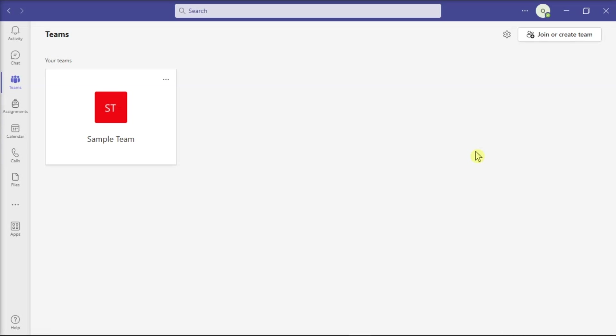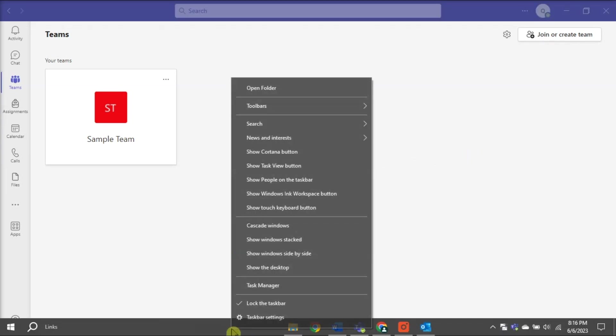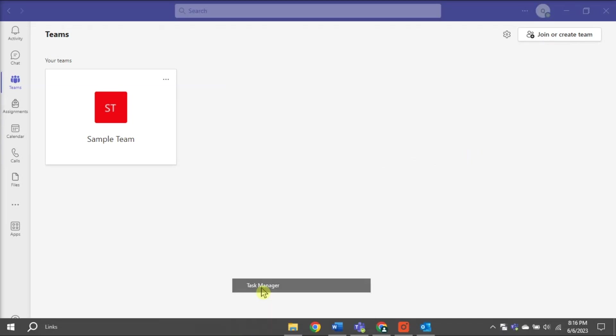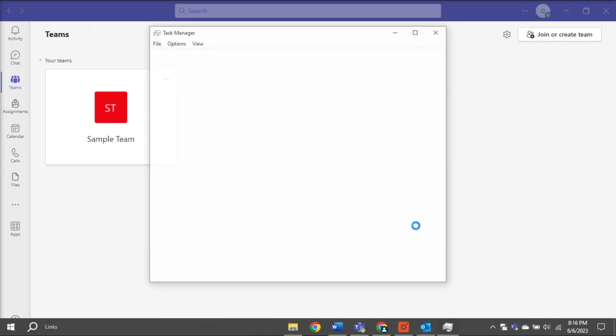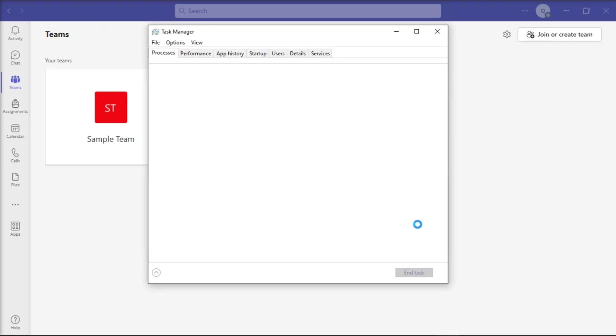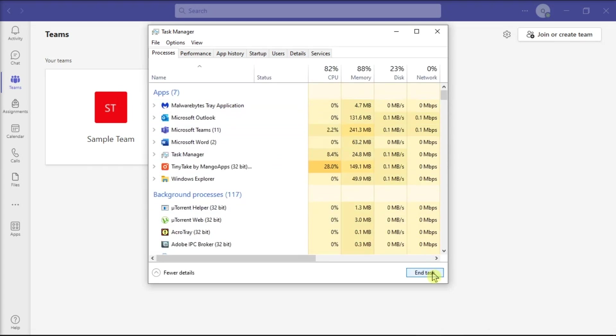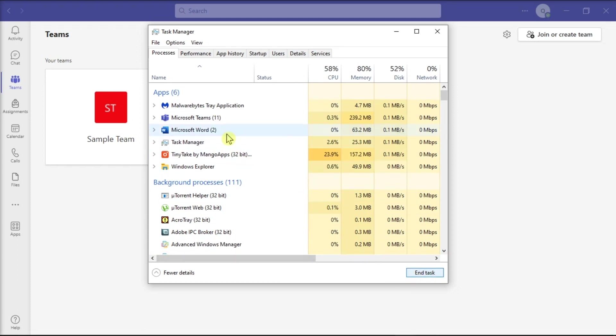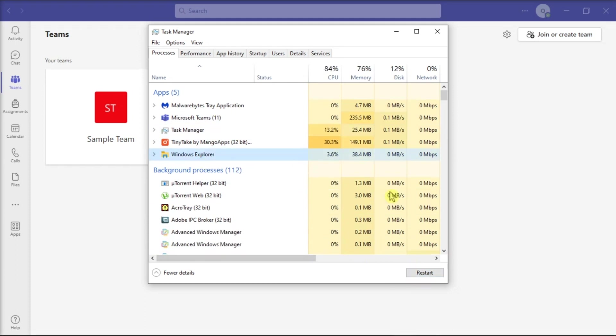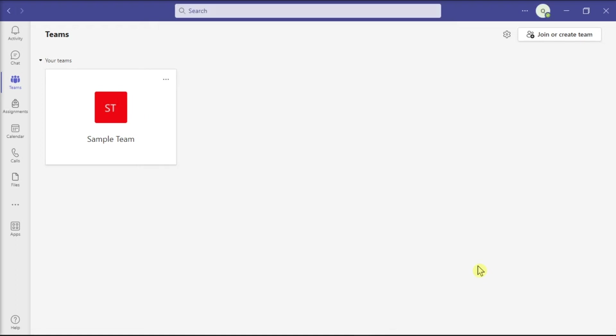try closing all the background programs and processes you don't need. Do that by launching the Task Manager on your device, select Redundant Apps one by one, then select End Task. Once you're done doing that, launch Teams again and check if you notice any improvements.